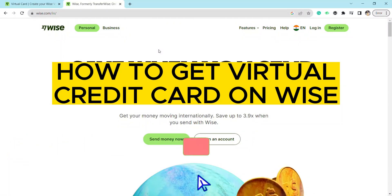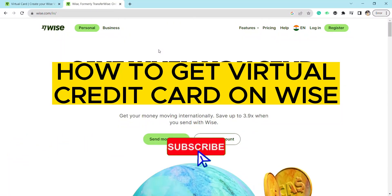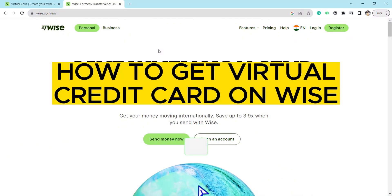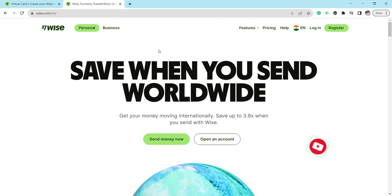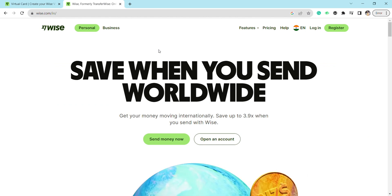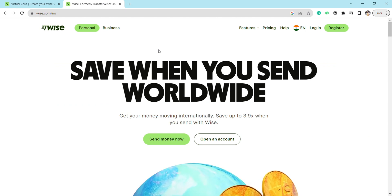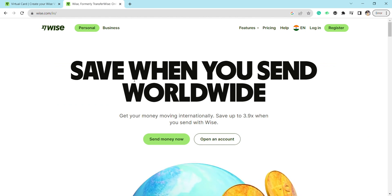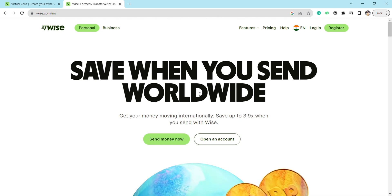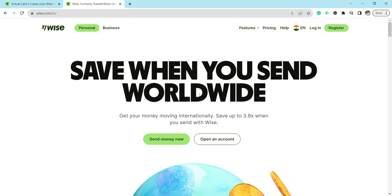Hello everyone, welcome back to our channel. In today's video, I'm going to show you how to get a virtual credit card on Wise. First of all, just open your web browser and search for wise.com.